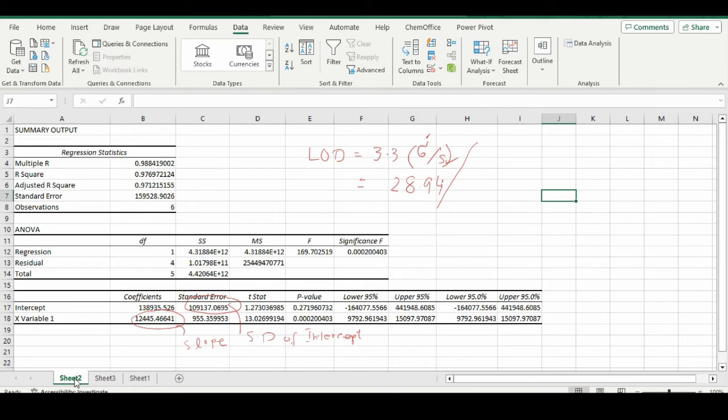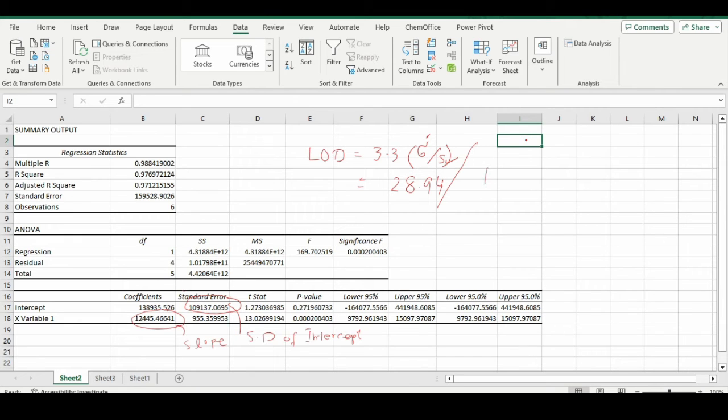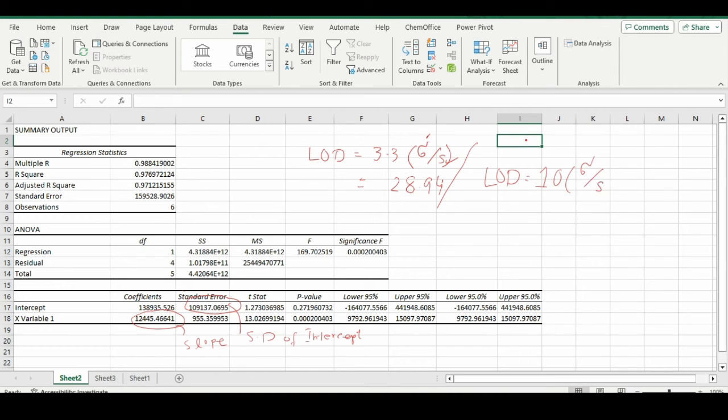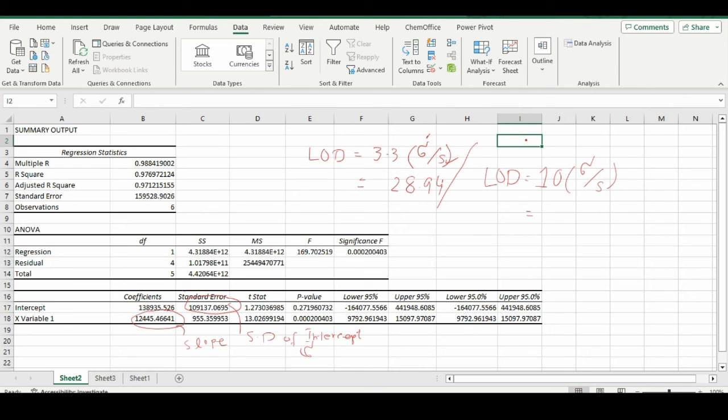For LOQ, the limit of quantification, its formula is 10 times sigma over s. Similar to before, sigma is our standard deviation—the standard deviation of intercept—and s is the slope. The value would be 87.70.